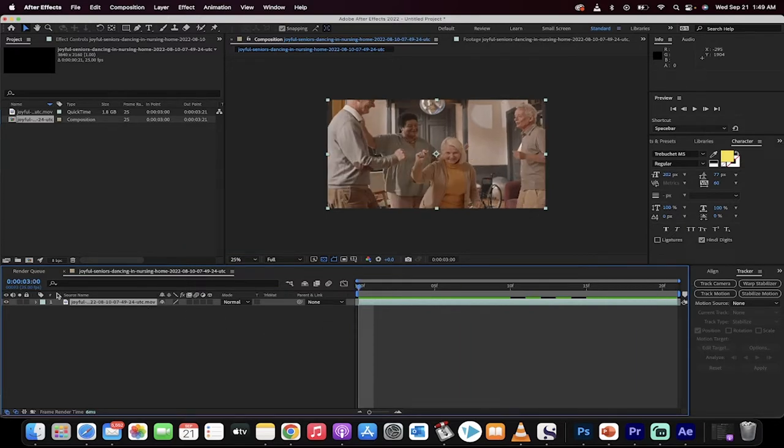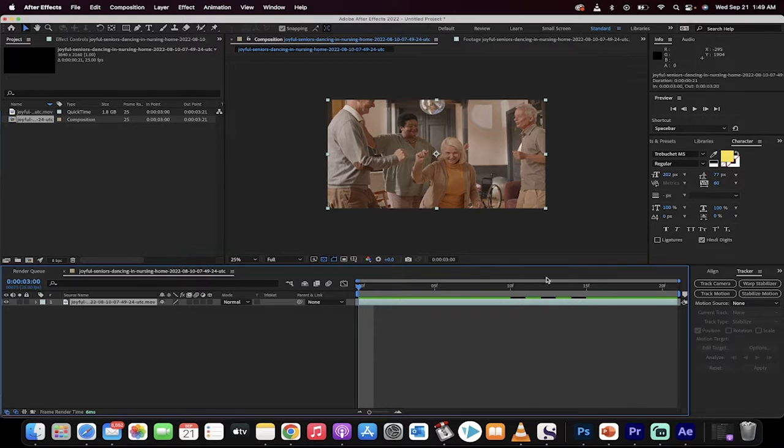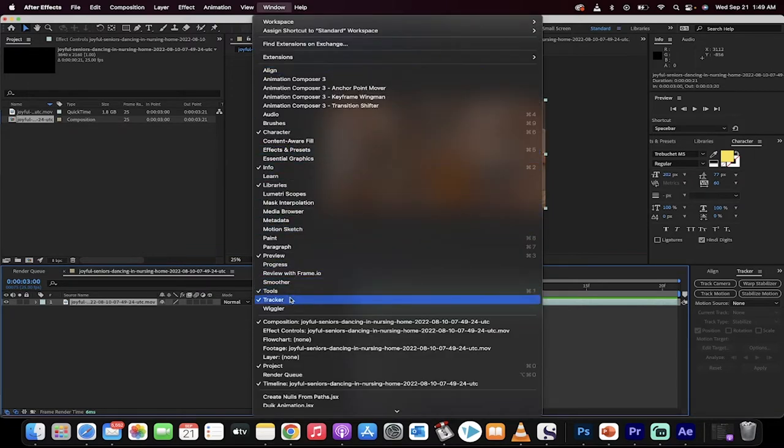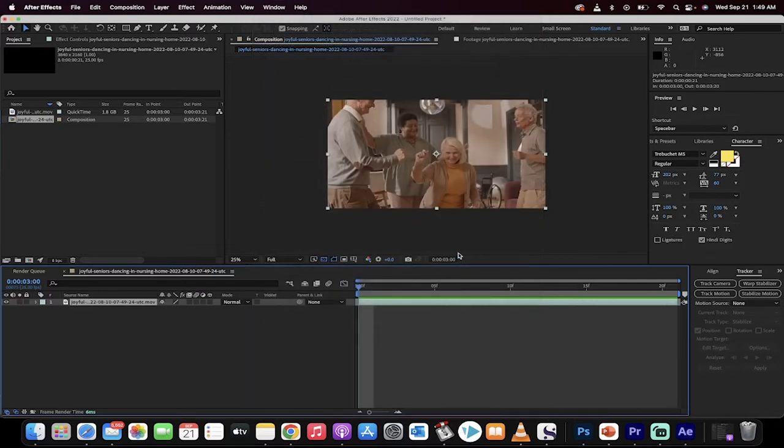The first thing you want to do is make sure you're clicked on your track. Go over here to your tracker panel. If you do not see it, go to window, drop down window, and make sure there's a check mark beside tracker.